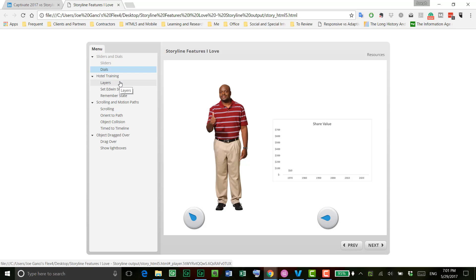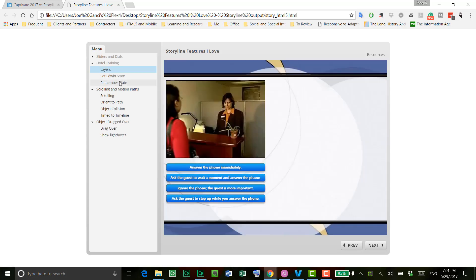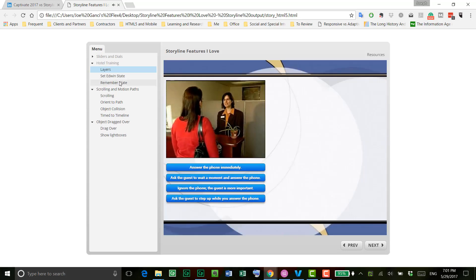Then we get into layers, and of course, layers have been around for a while, and yet they don't always get their due. They are really, really good items. So in this case, for instance, I have a challenge to the learner, and each time the learner answers one of these,